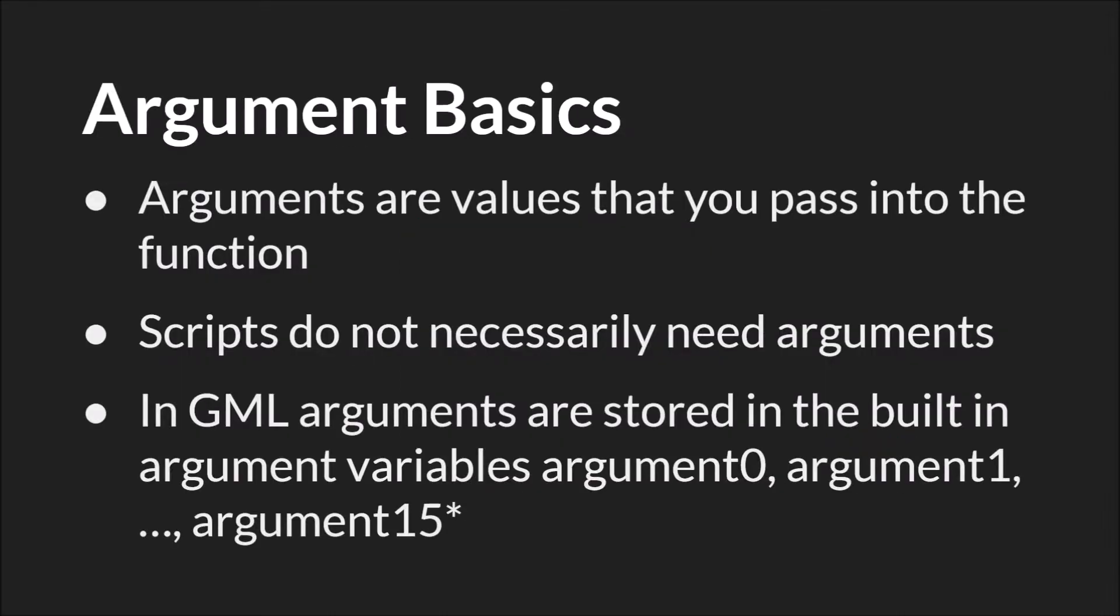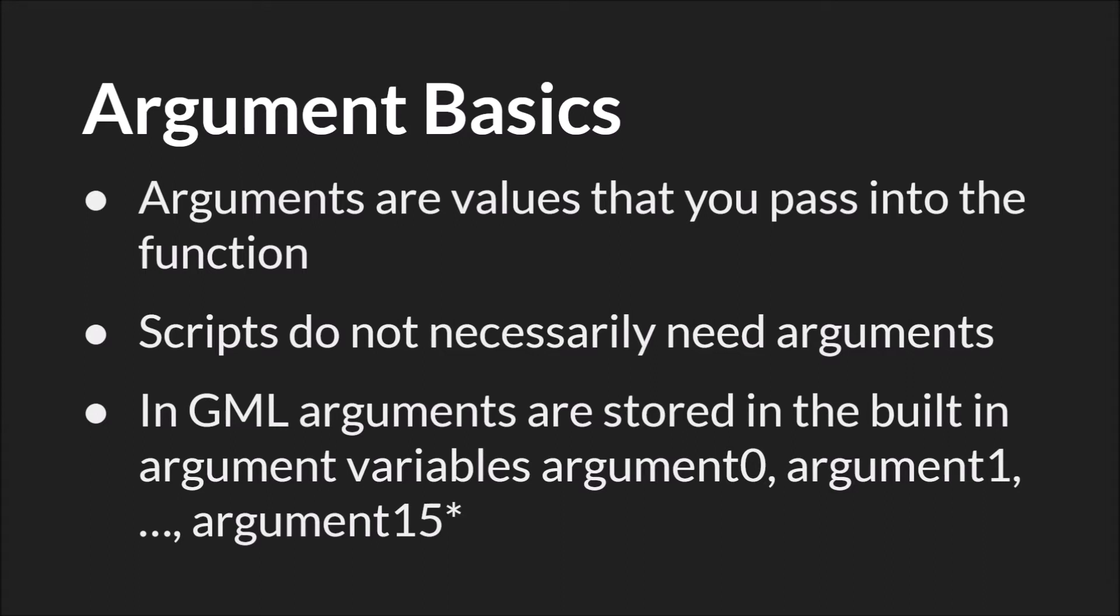But now, let's talk about arguments. Arguments are values that you pass into the function. As we just covered, scripts do not necessarily need arguments, but you can use them. And in GML, arguments are stored in the built-in argument variables, argument 0, argument 1, all the way up through argument 15. Now there's an asterisk here, because GameMaker Studio 2 can also use something called the argument array. And that's something that we'll cover in the second of these two tutorials on scripts. For now, we're just going to pretend that the only type of argument that GML has is argument 0, argument 1, and so on.